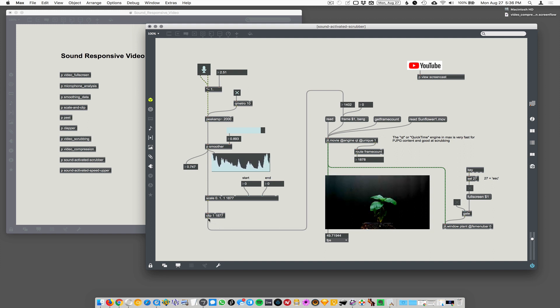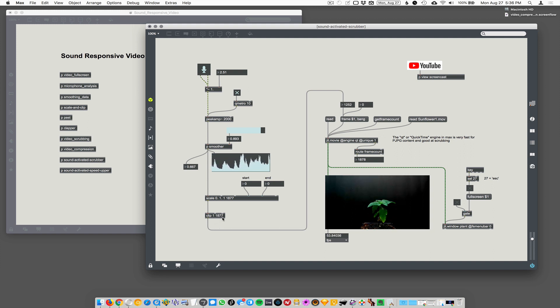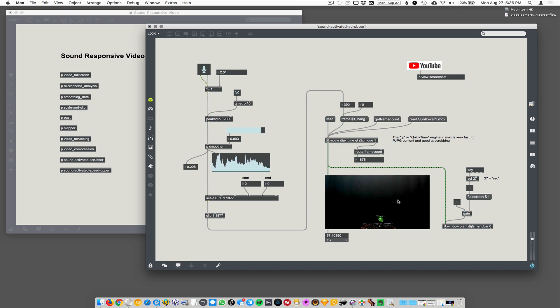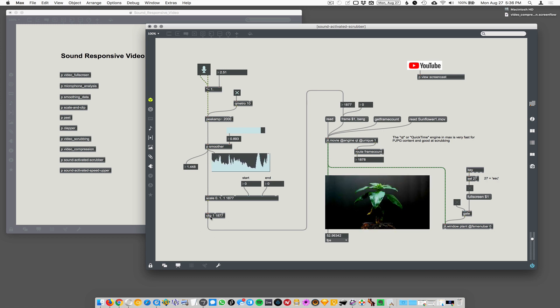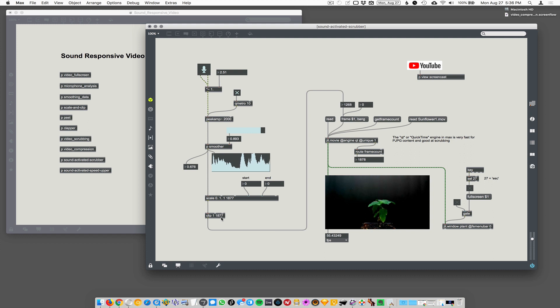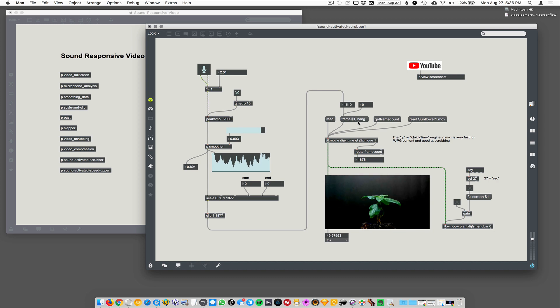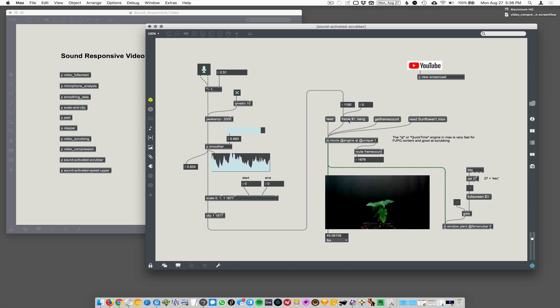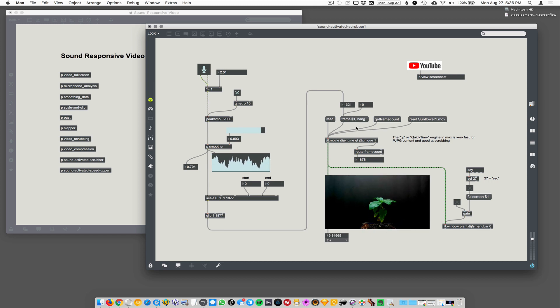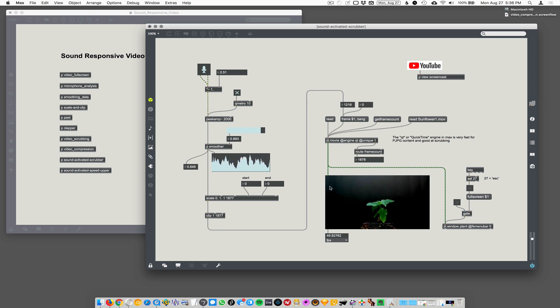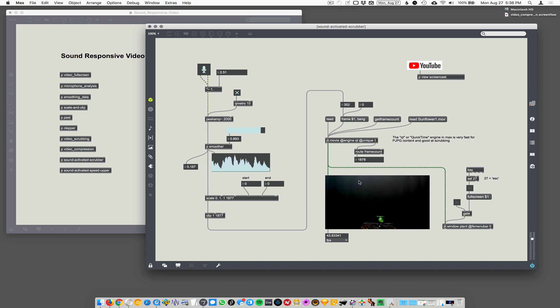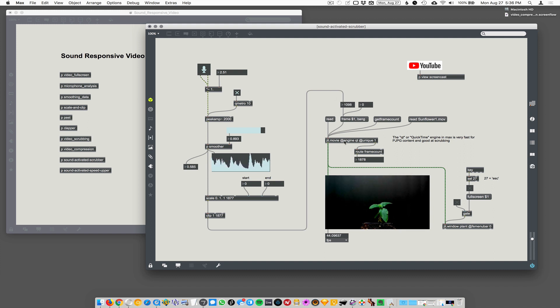Now we also want to clip our values so that we don't go past 1877 because that would cause the movie player to loop back around to the beginning. So we want to clip our values between one and 1877. We take the clipped values up here to frame dollar sign one bang, which we talked about before. So that goes directly to a given frame that you're requesting. And then comma bang causes jit.movie to output that frame to the player window.